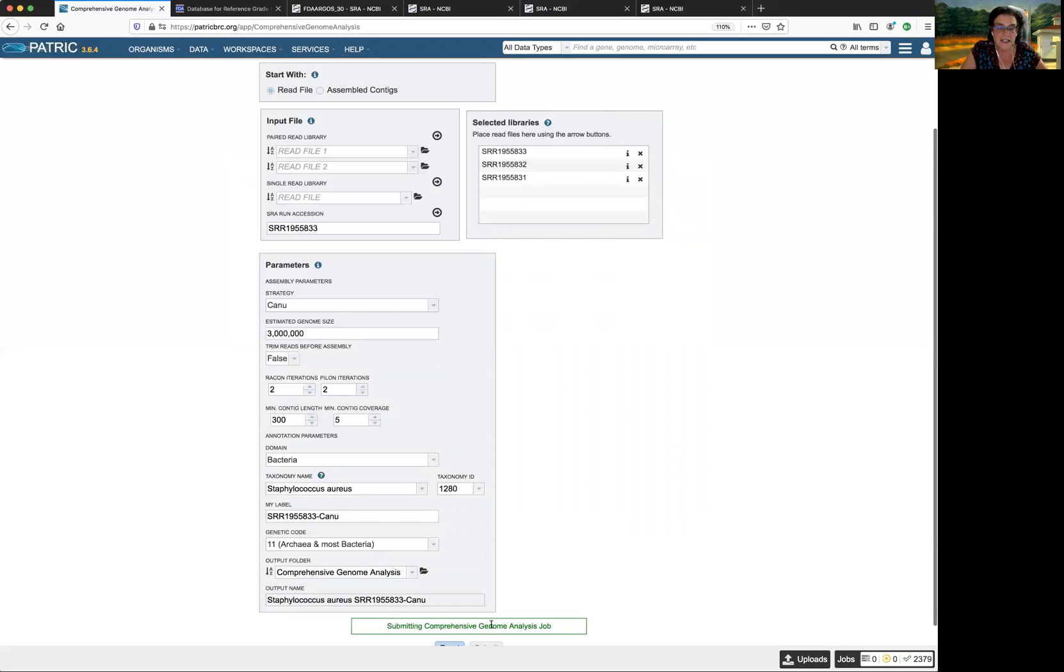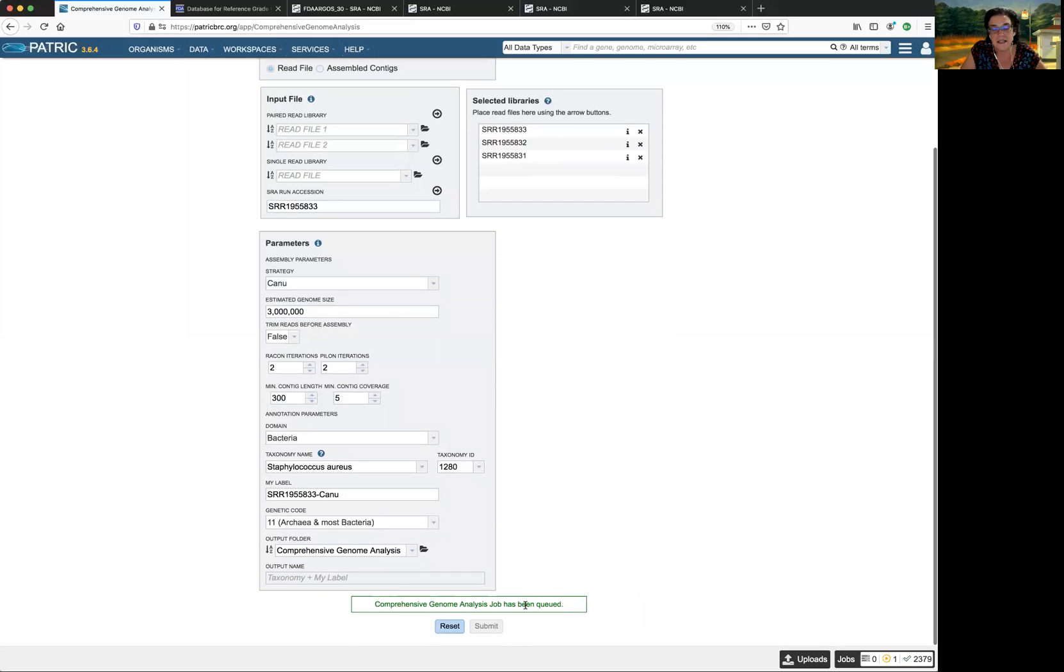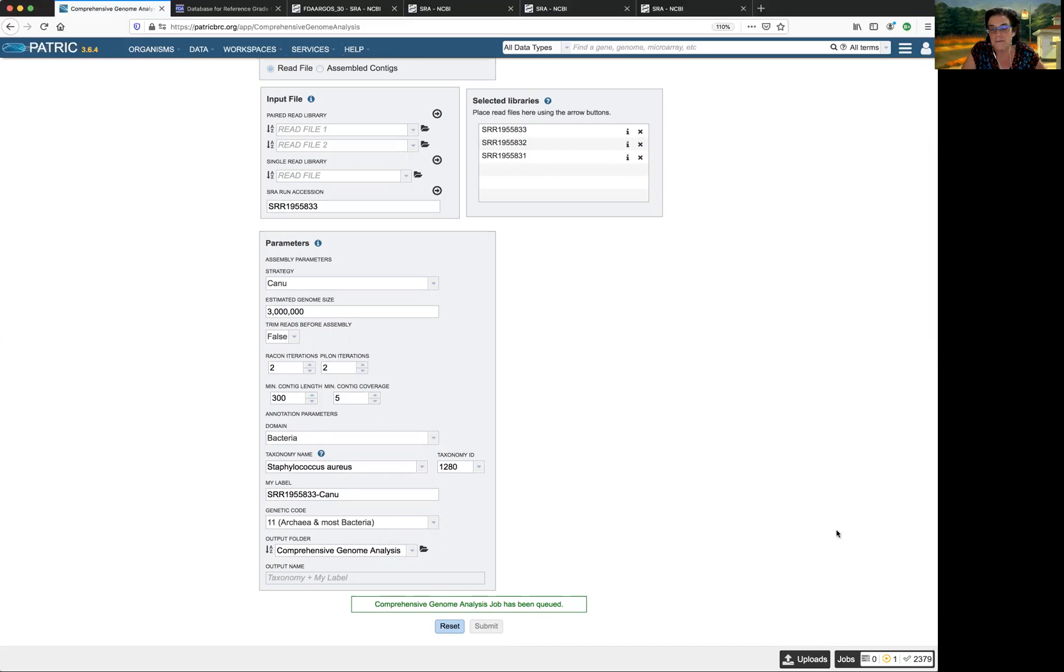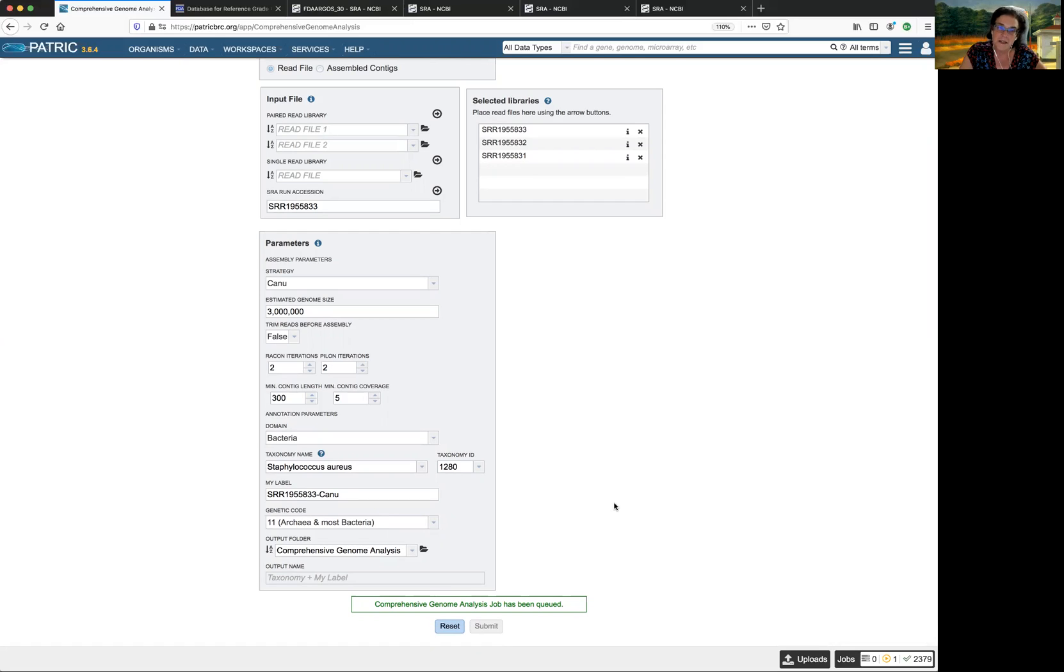I get a dialogue box that says it was being prepared. And now it's been queued and down here on my jobs monitor, you can see that it's already running. So the next one, we're going to submit a job with assembled contigs. Thanks.